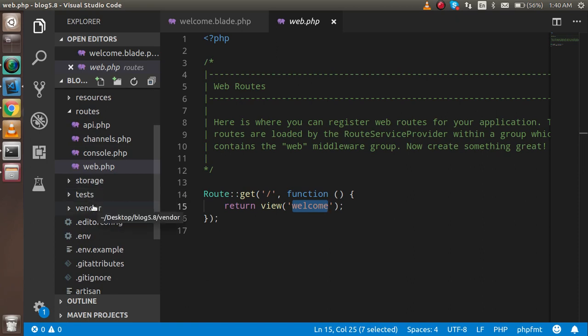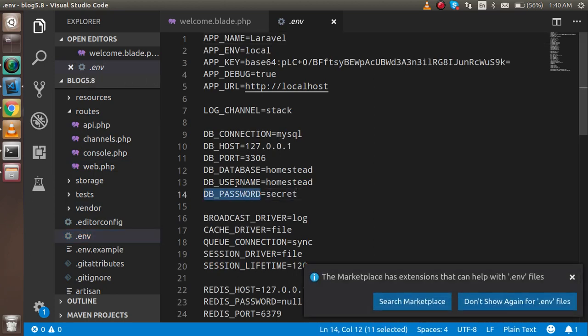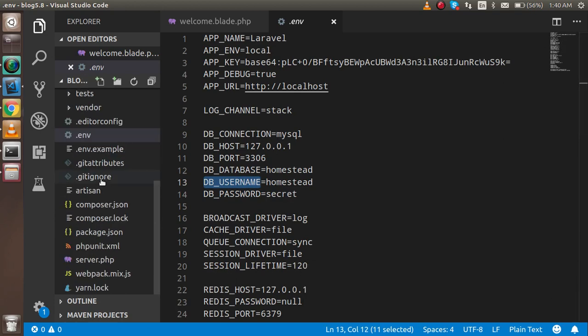Vendor folder is used for composer files. The .env file is the environment file where you can write the database password, username, and all these things.